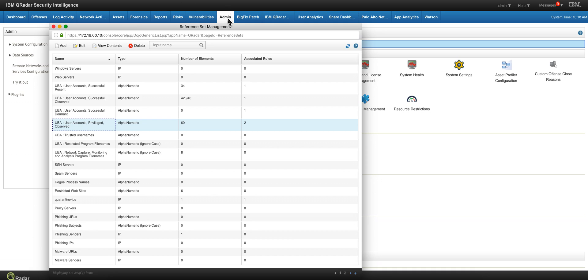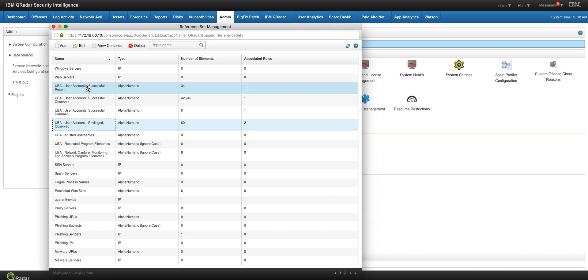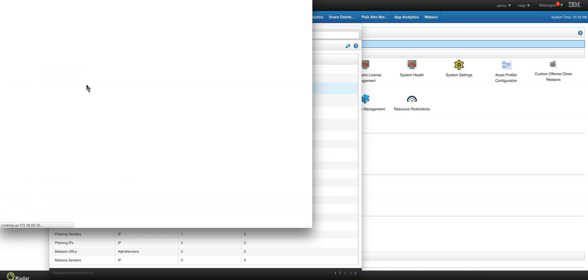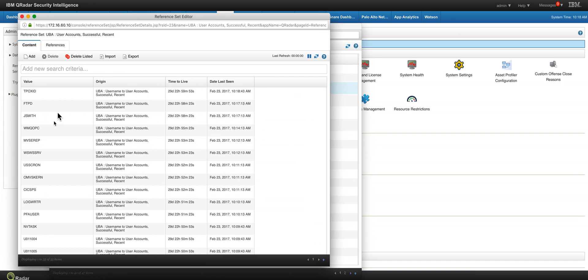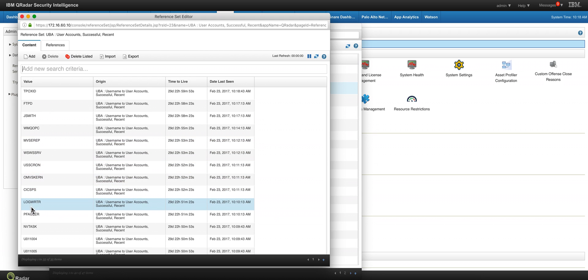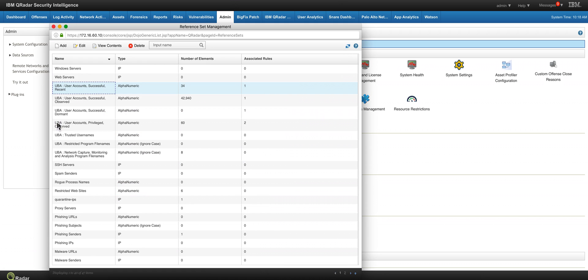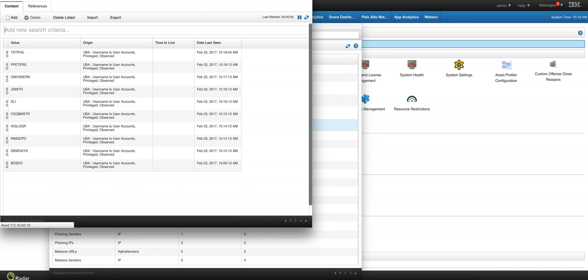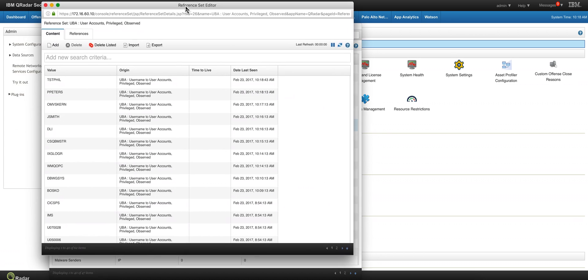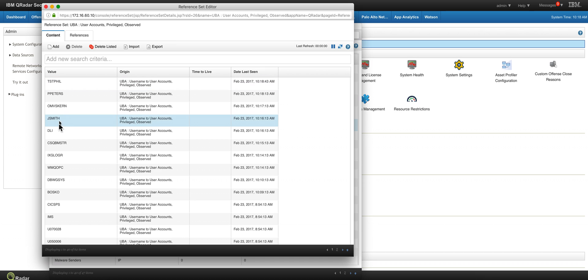And here in the admin tab on the reference set management, as you can see here, in case you haven't played with this, UBA keeps track of all those users in here. So users that were recently added when I started parsing those logs, you see here that many of these are those mainframe users and they have picked up some privileged accounts within the mainframe as well that has been used for the first time. It's actually very nice.